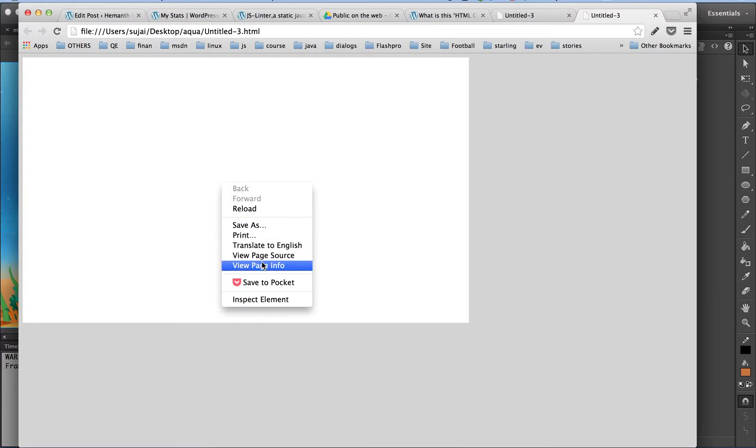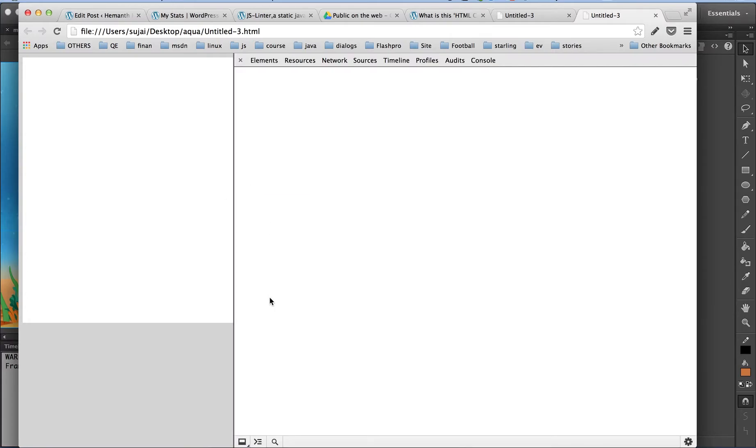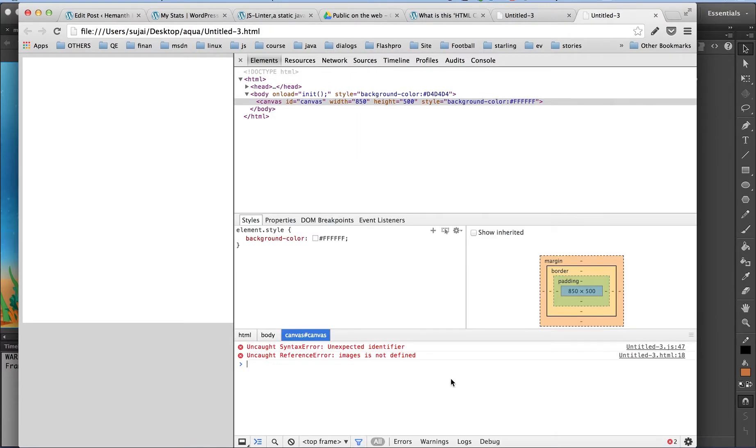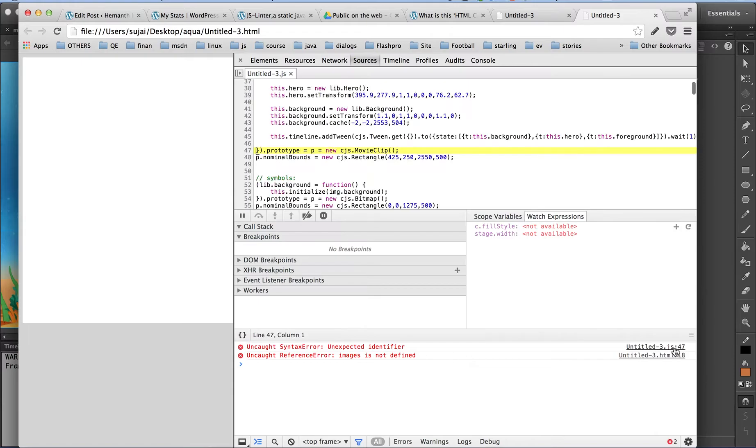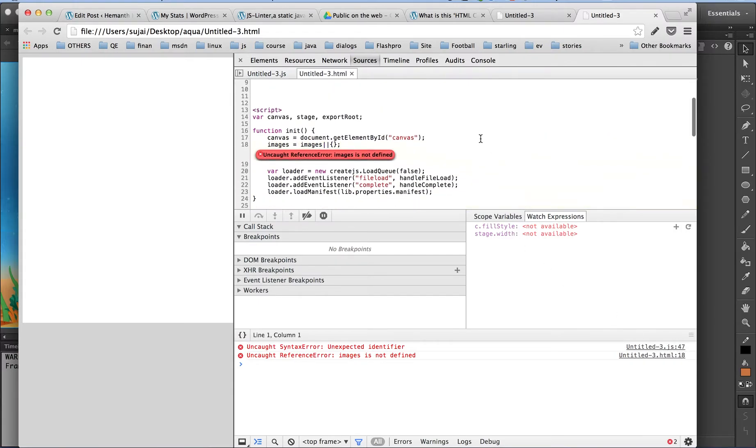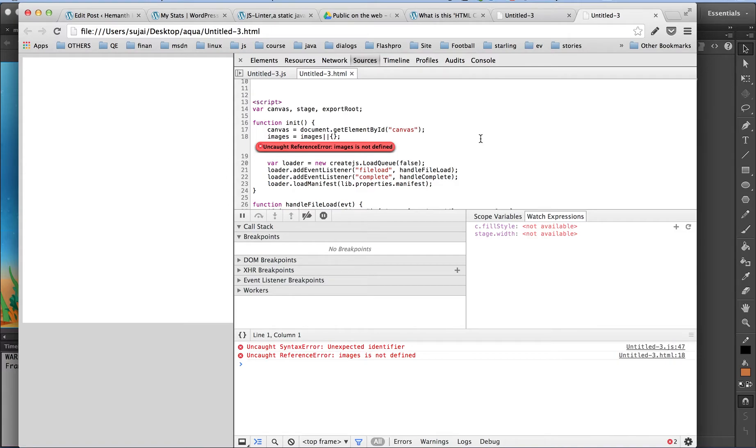Let me explore its source from the dev tools. There are two errors. Let me check them out. There is some unexpected identifier in the JavaScript file published and even the browser is unable to find out the exact error here.